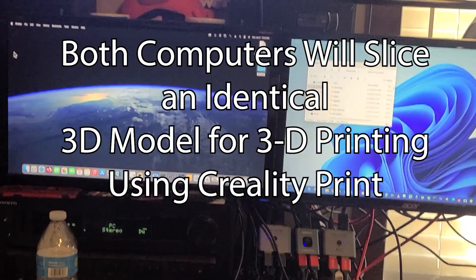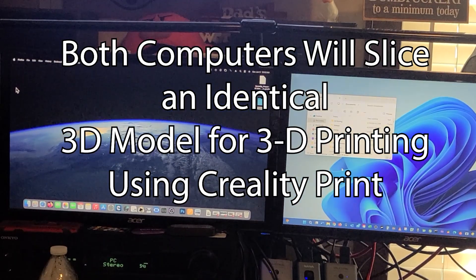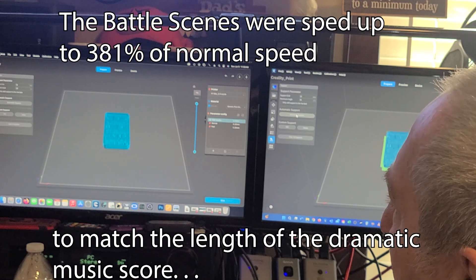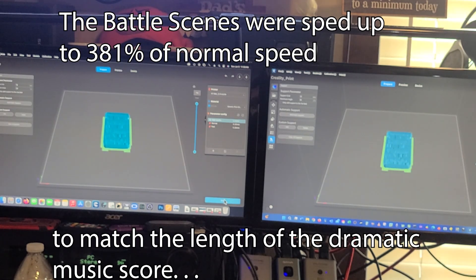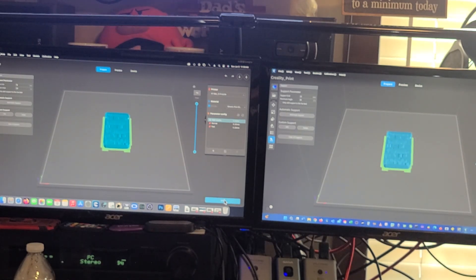The files are set up. Support's been added. We're ready to slice. Go!